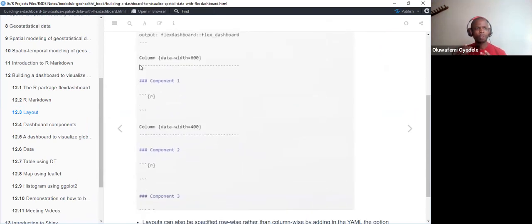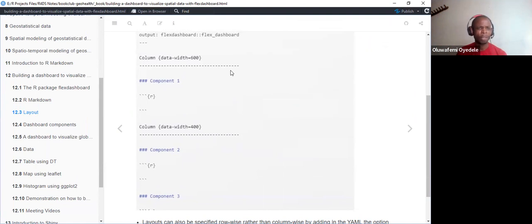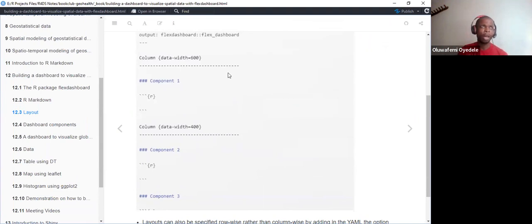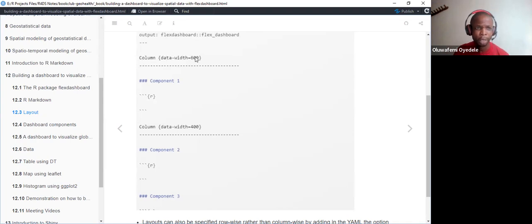To customize each column that appears in the flexdashboard, there are two approaches: we can use dashes to specify each column, or we can use the pound sign. I normally prefer the pound sign because it is very easy. One pound sign means the first page in the flexdashboard. Two pound signs mean the first column. Three pound signs mean a row — so elements are embedded within that row.